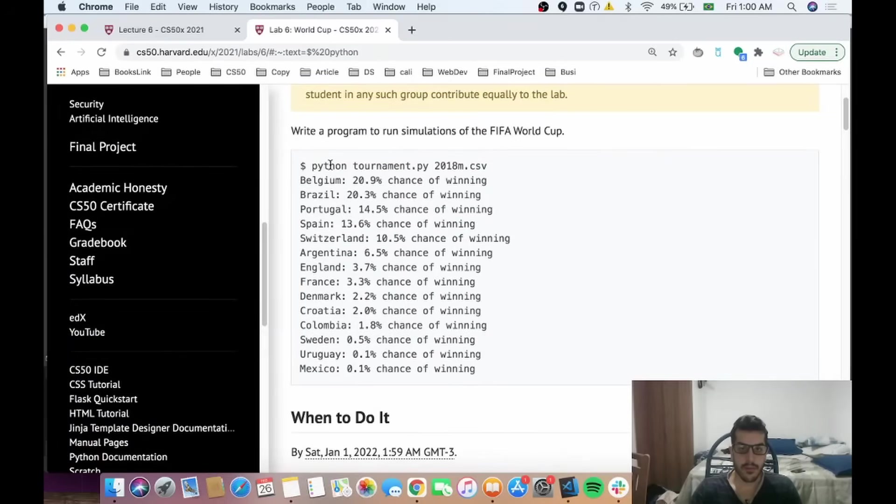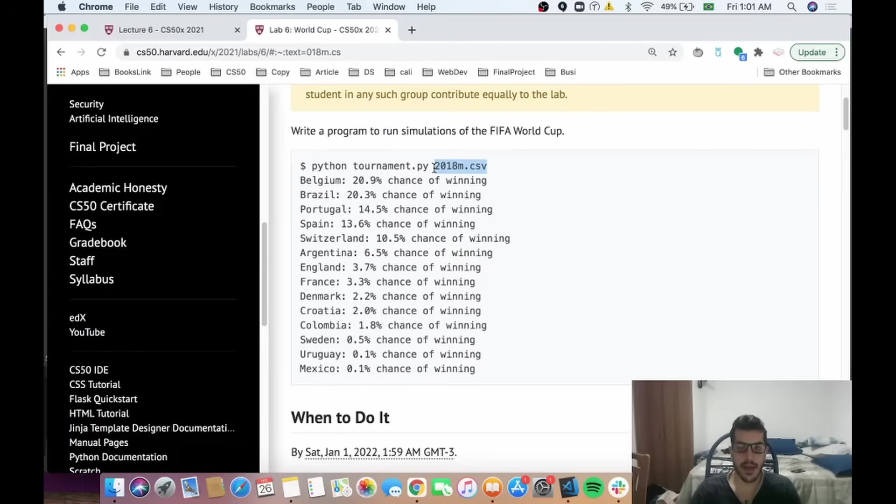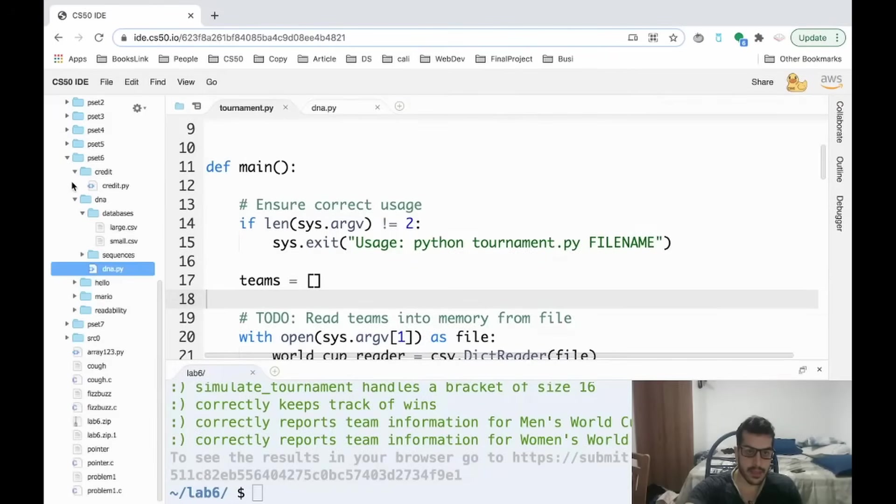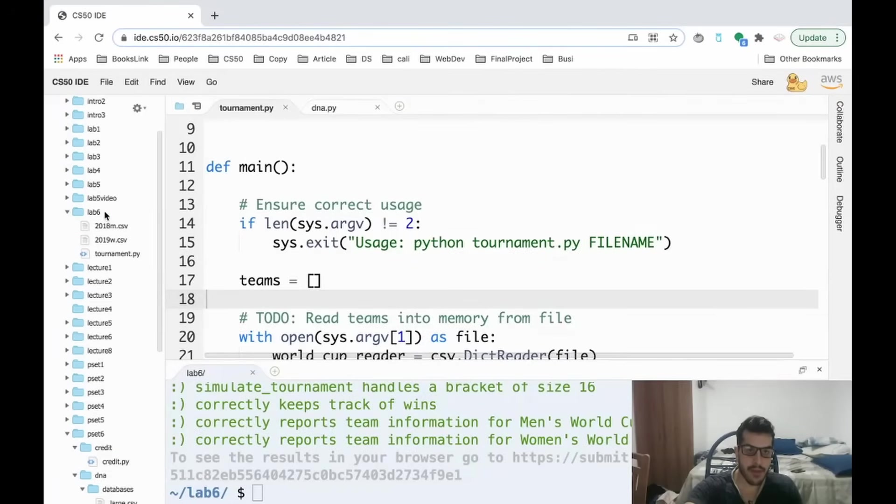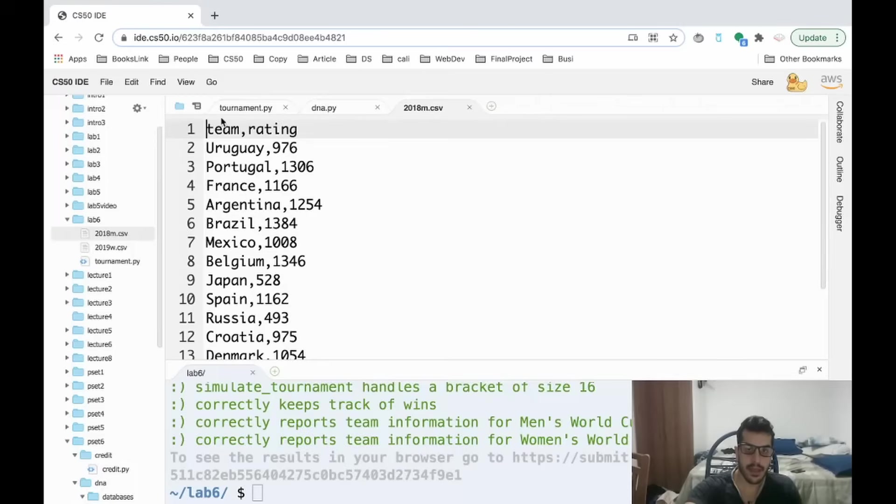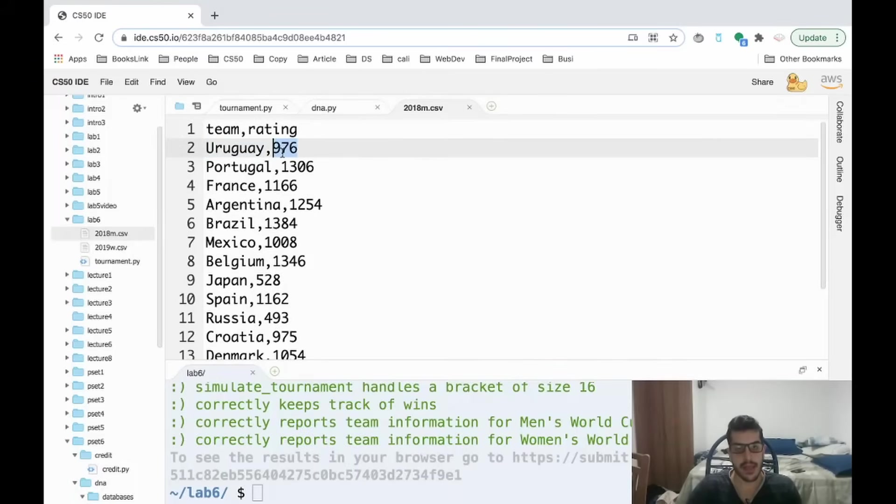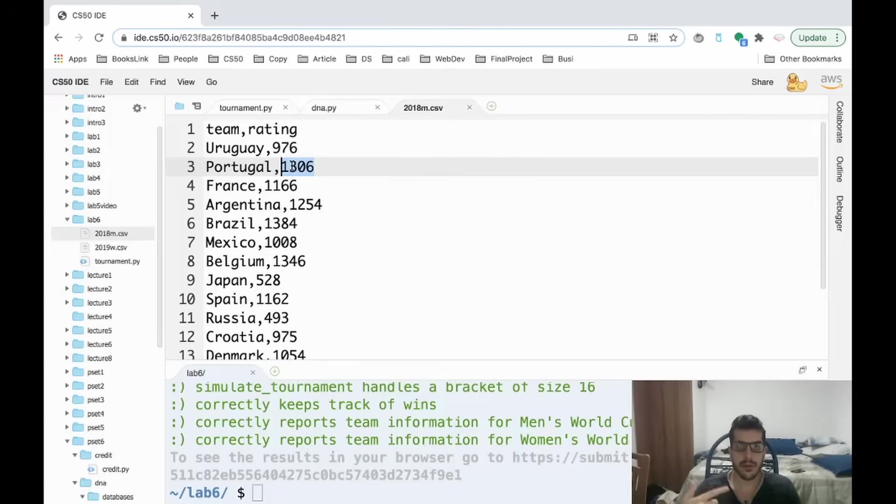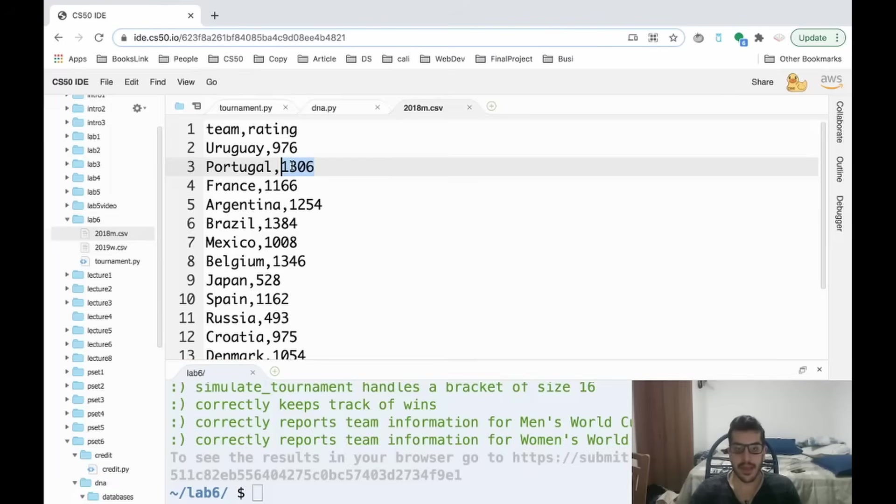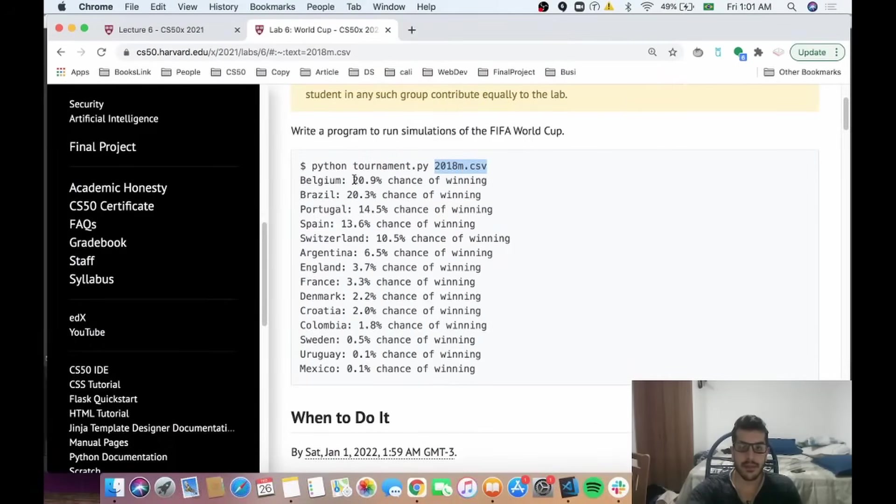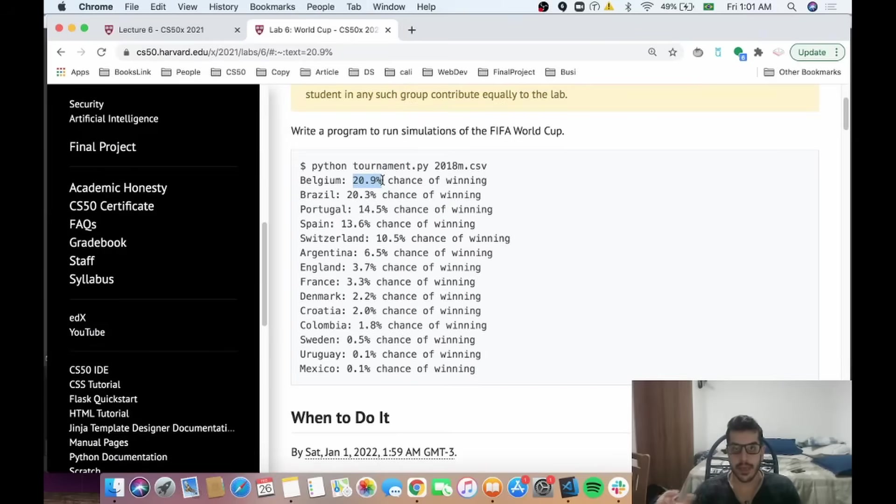The idea is that we'll run Python with the tournaments.py and then we're going to have as an argument a CSV file. The CSV file will have a country and their FIFA rating. The idea of this problem is to, based on the rating of a team, simulate a World Cup tournament a thousand times, and then that's going to give us the probability of a particular team winning.